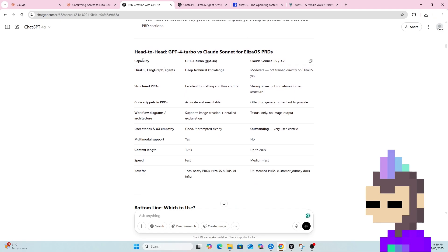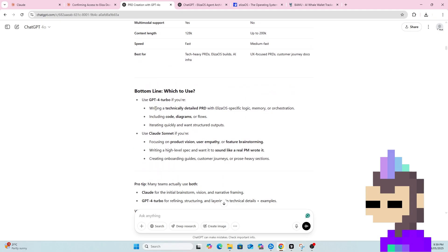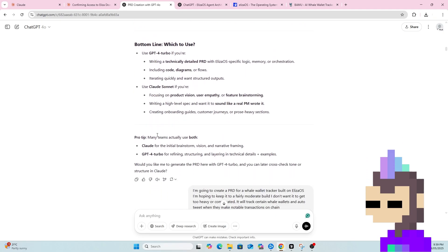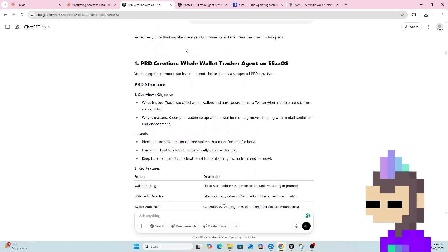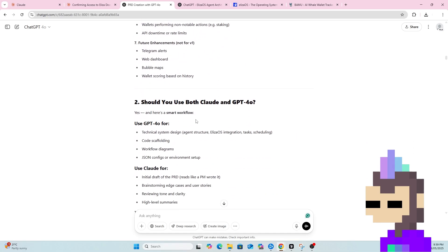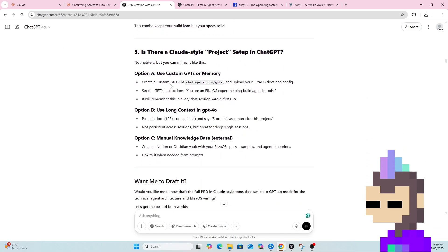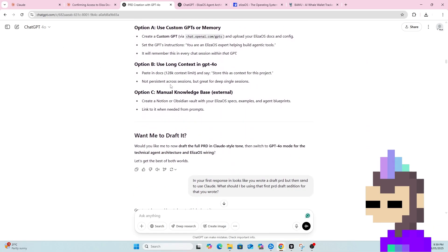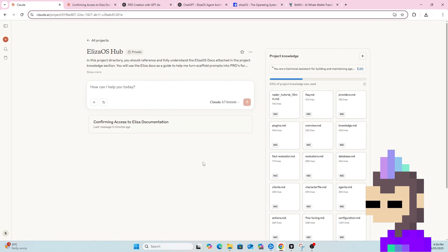So as we can see here it's compared the two and then recommended to use both. ProTip many teams actually use both, Claude for the initial brainstorm, vision and narrative framing, GPT 4.0 Turbo for refining, structuring and laying in technical details and examples. So I've then prompted it to come up with that scaffold, so the starting point for what I want to build and then the next step was then to jump over to Claude where I can upload that and get a full PRD back.